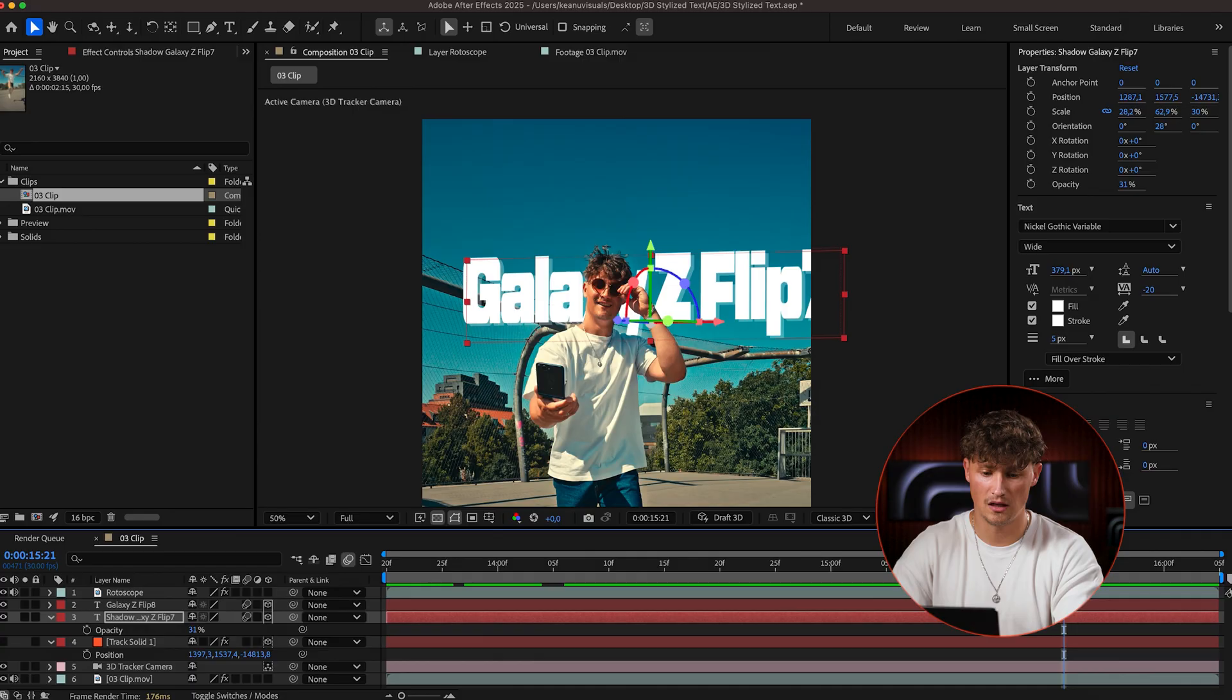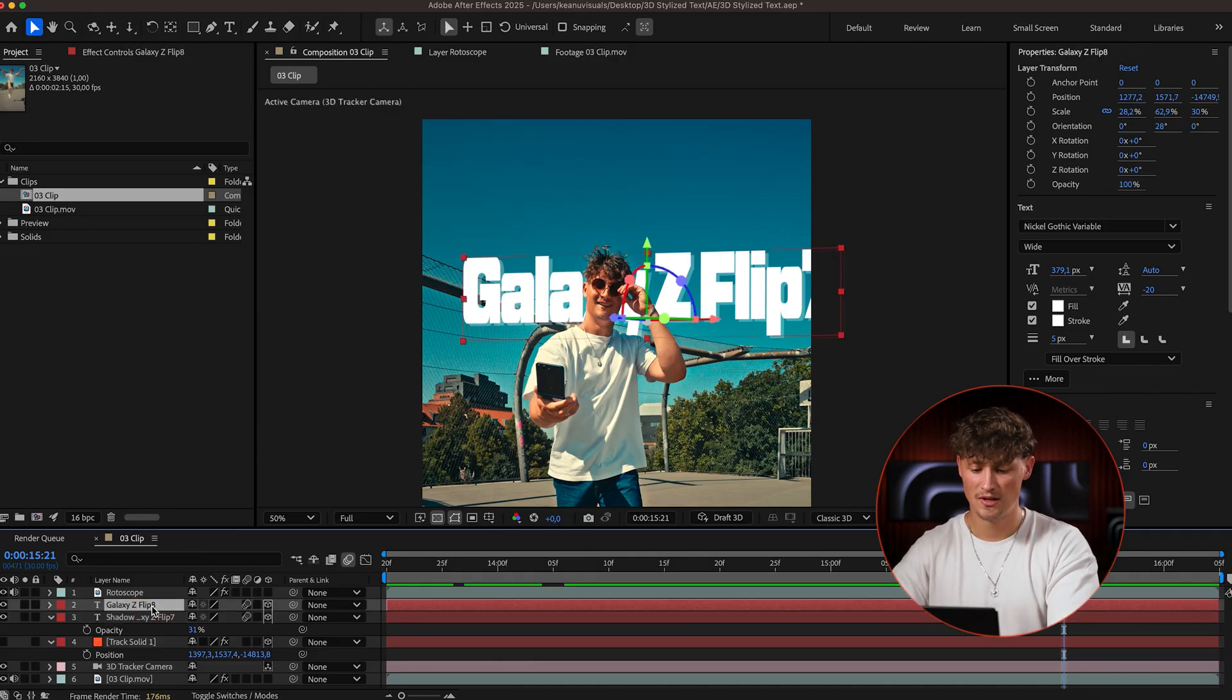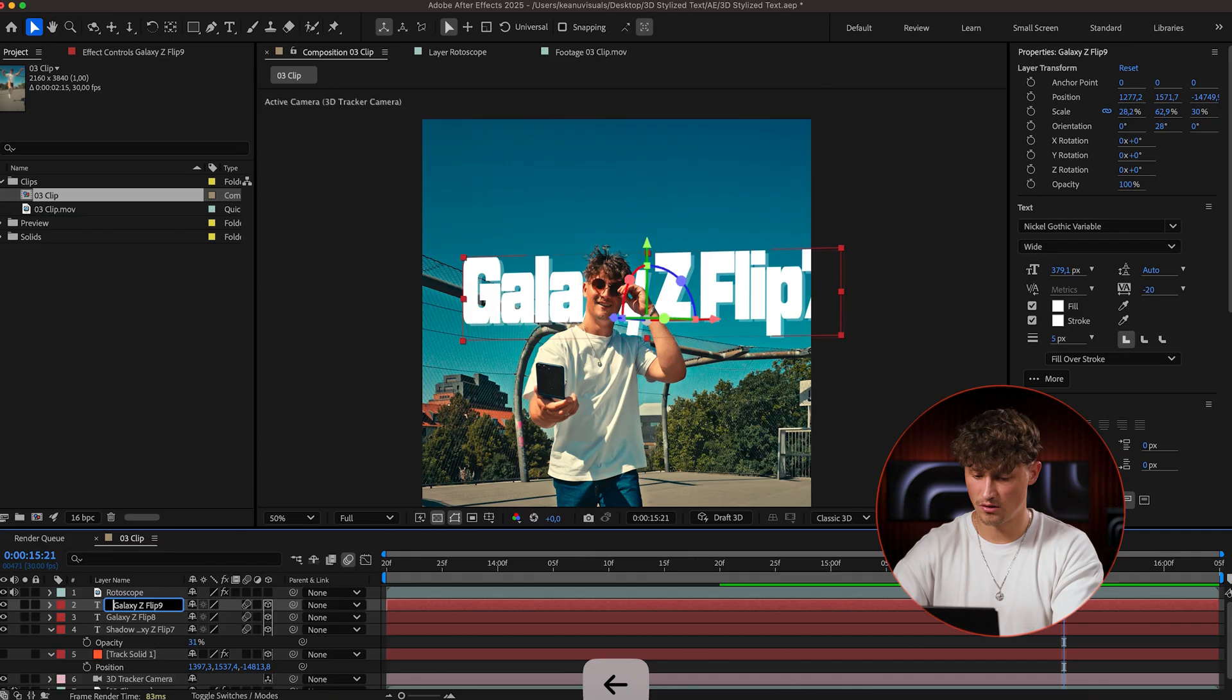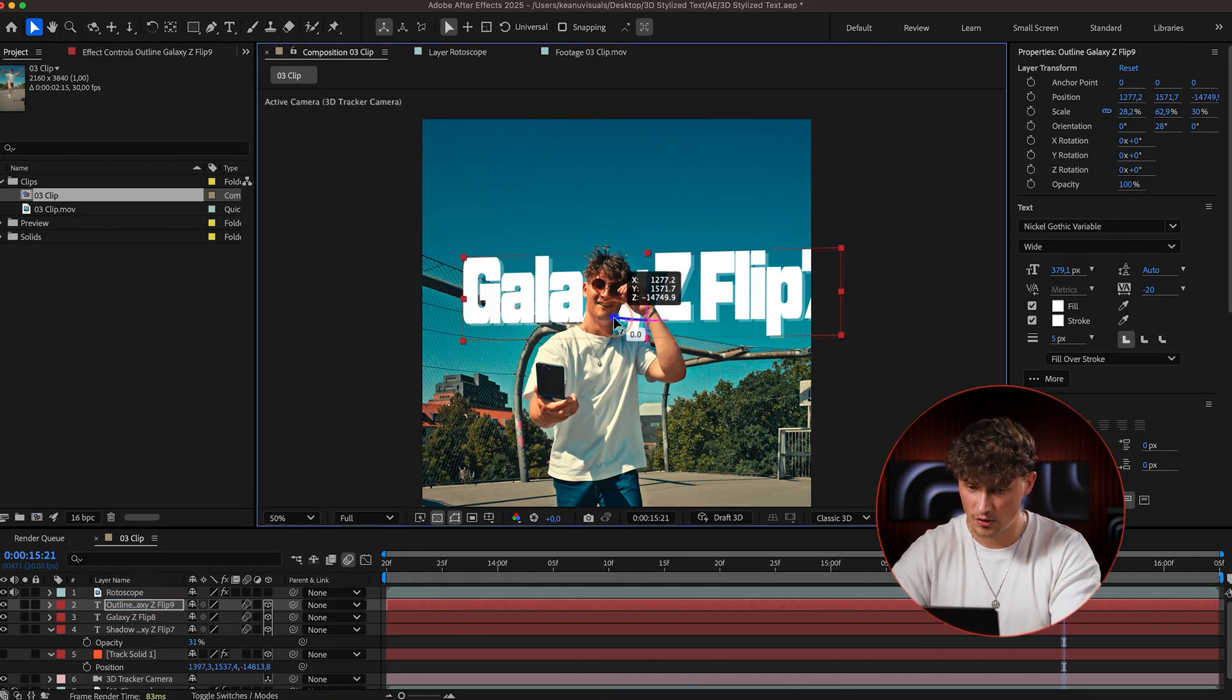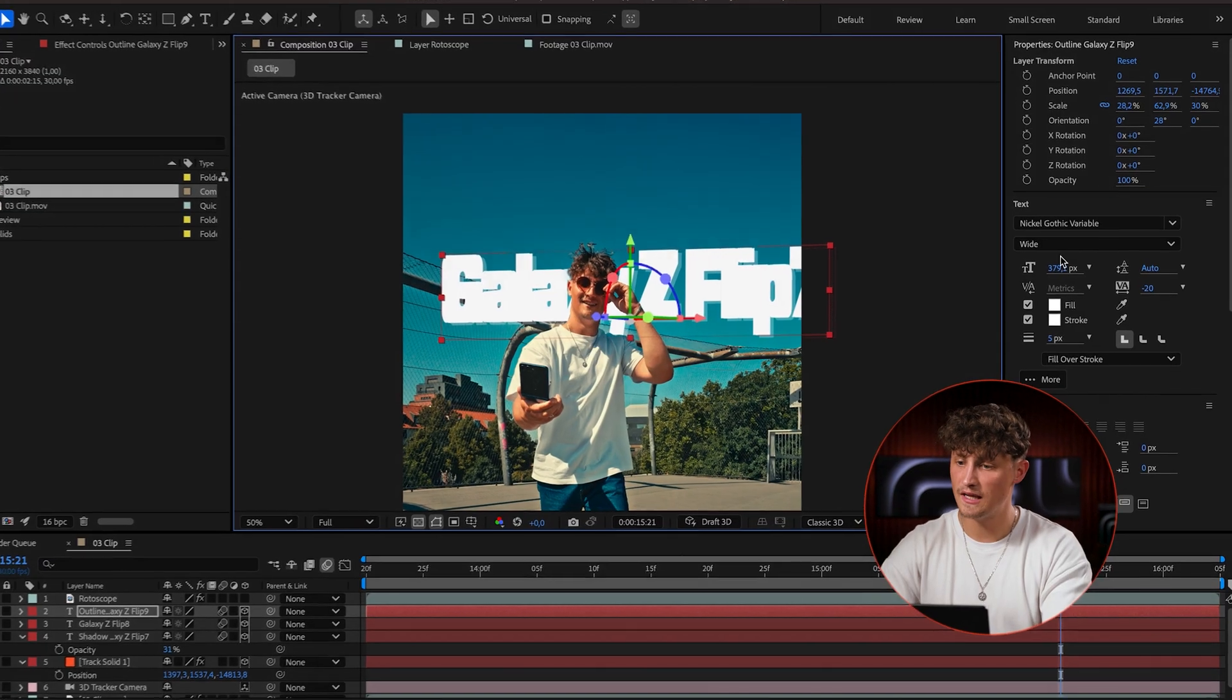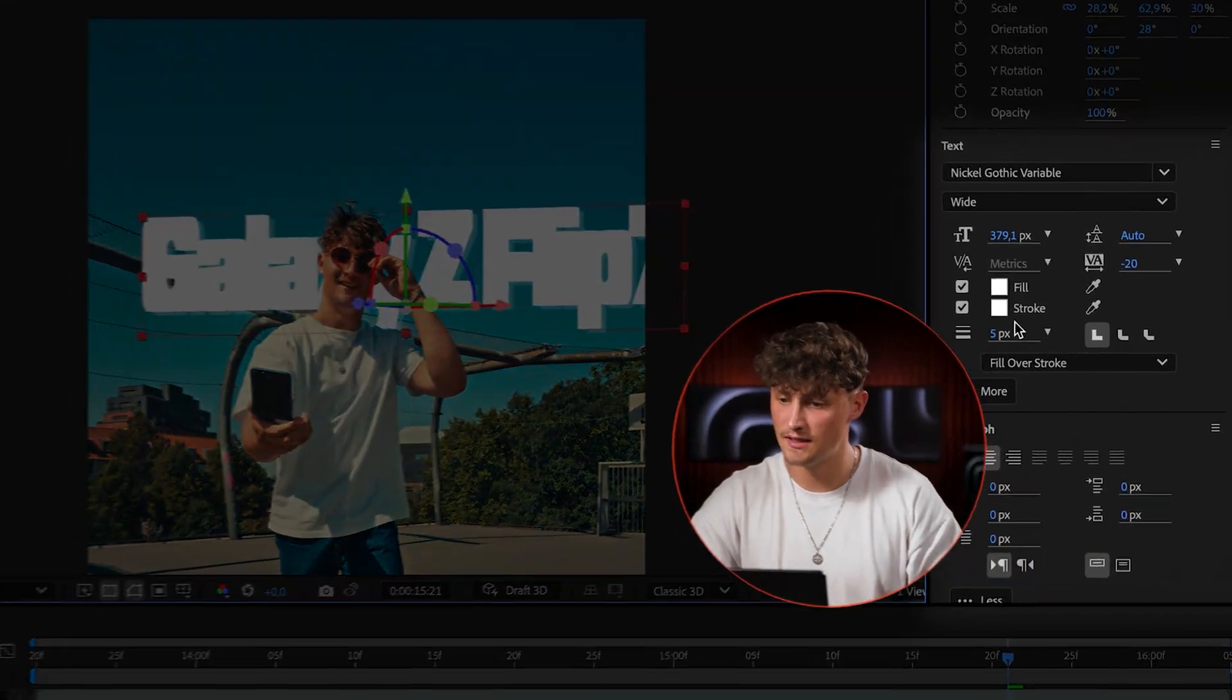Even if it's not 3D, it looks a little bit more 3D, right? And what I like to do is to duplicate this one again and call this one outline. And this one here, you're going to drag a little bit forward. And now here in the settings for the properties, I'm going to disable fill and just go for the stroke.